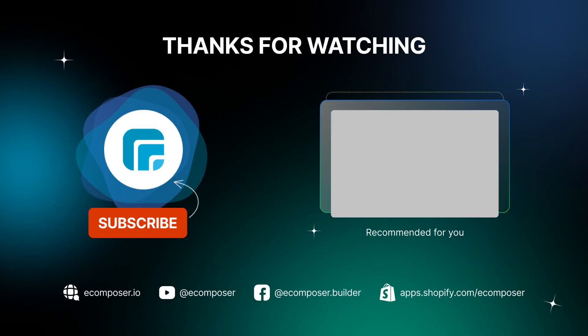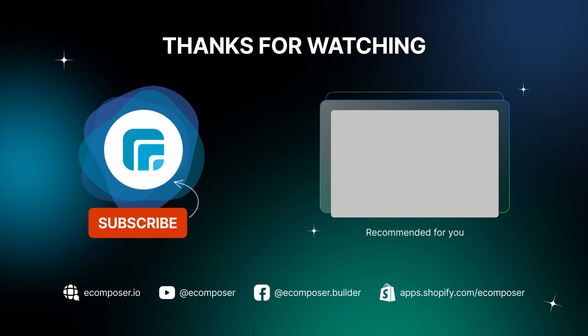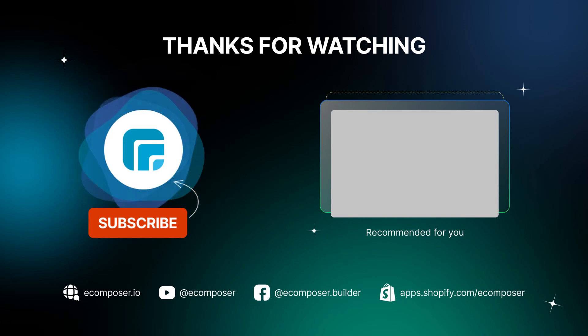If you have any questions, feel free to leave a comment or join the eComposer community to get quick support and the latest updates. I'm putting the details in the description below. See you next time.